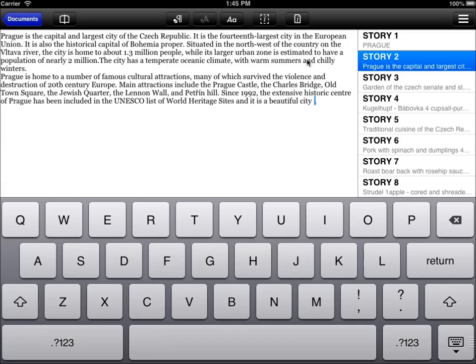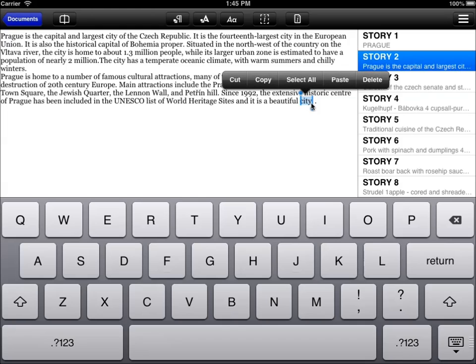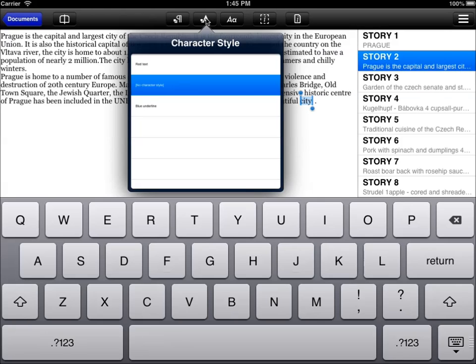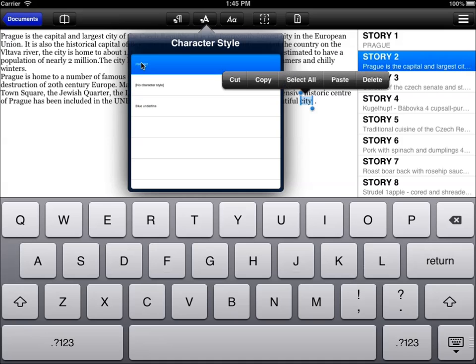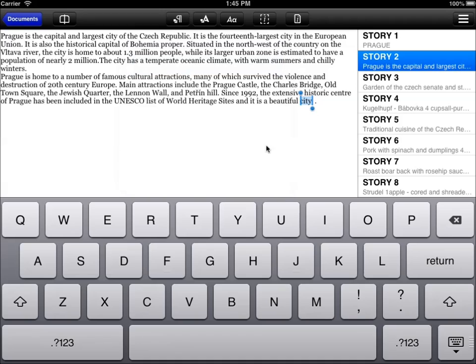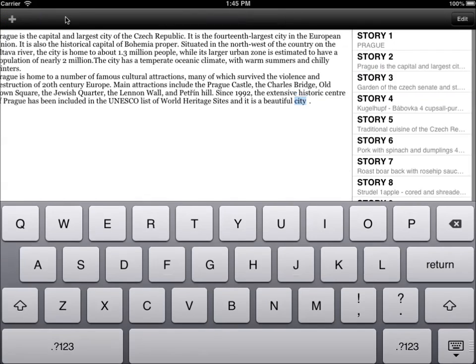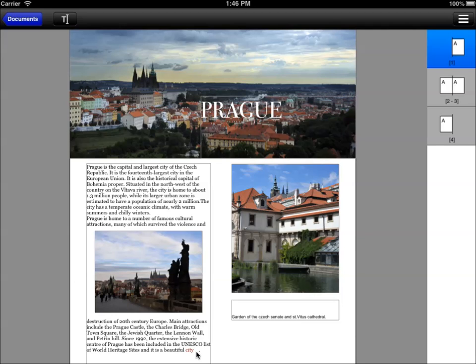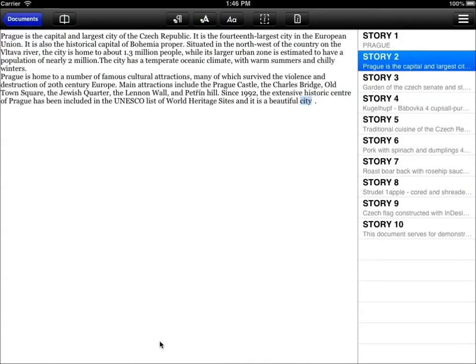Now we can select the word city and we'll apply a character style override to this word. So we select that. We go to the character style menu and select the character style called red text. Now we've applied that and if we go back to the layout preview, we will see the edited portion of the text. We will see the tab and we will also see that the word city is now displayed as red because this is the setting of the character style override for the red text character style.